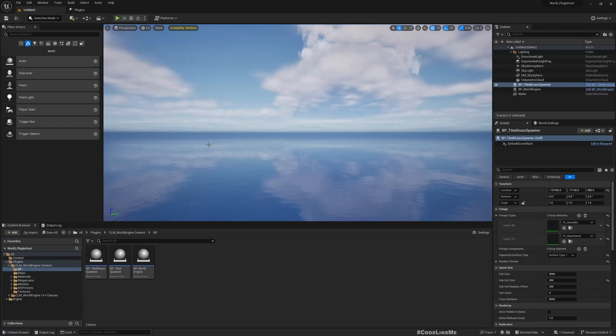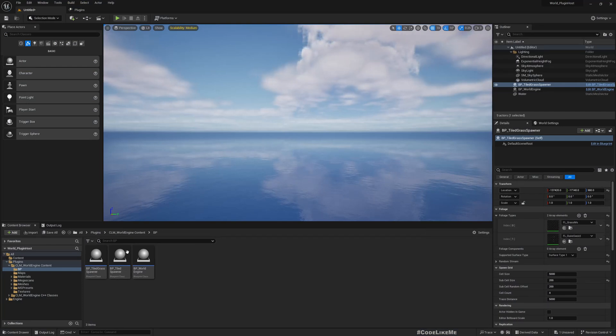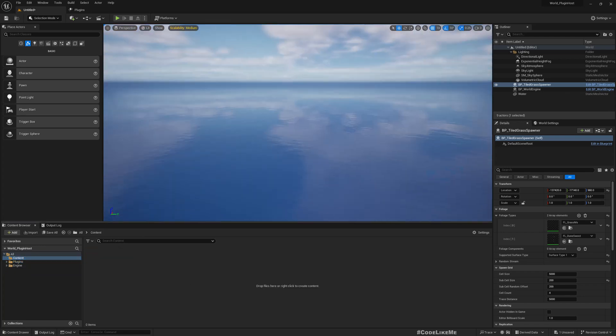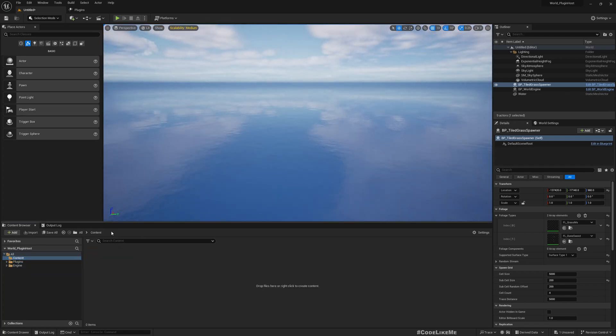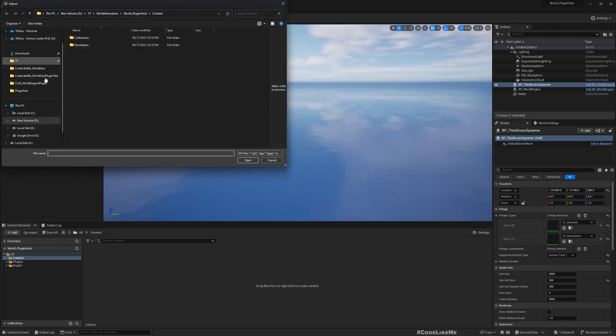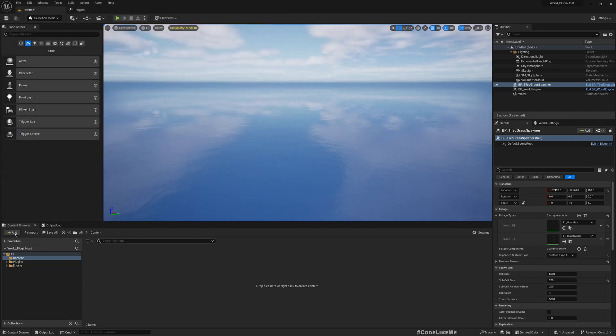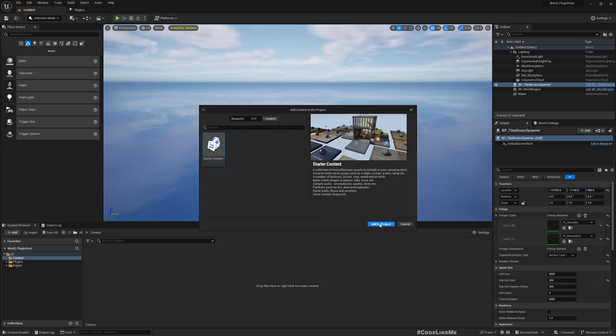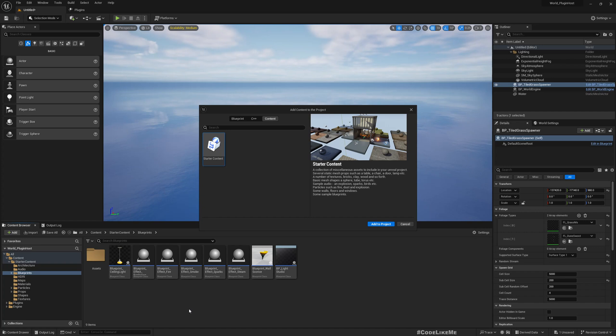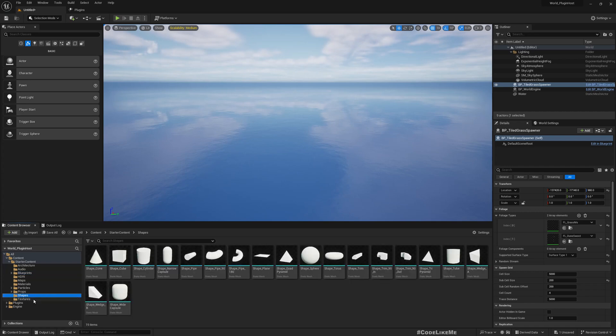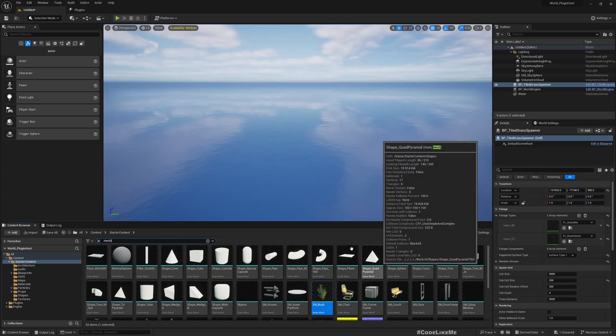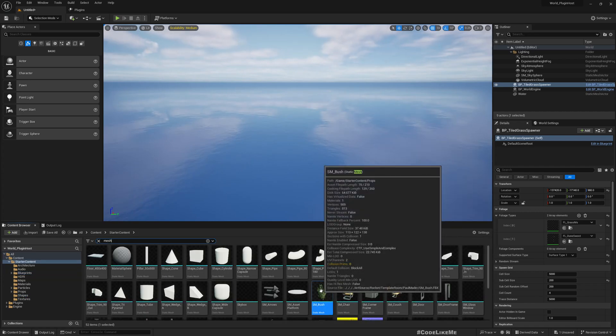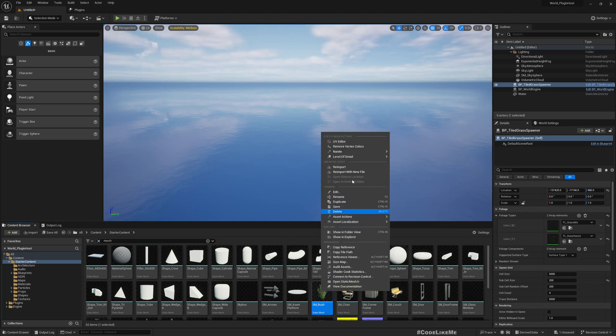Okay, now if you want to have one of your own objects spawned with this system, all you have to do is, let me add some starter content so we can have some assets. Okay, now I have added this startup content. Let's see what meshes we have here. Within the startup content you have this bush. Let me go to the location of that bush.